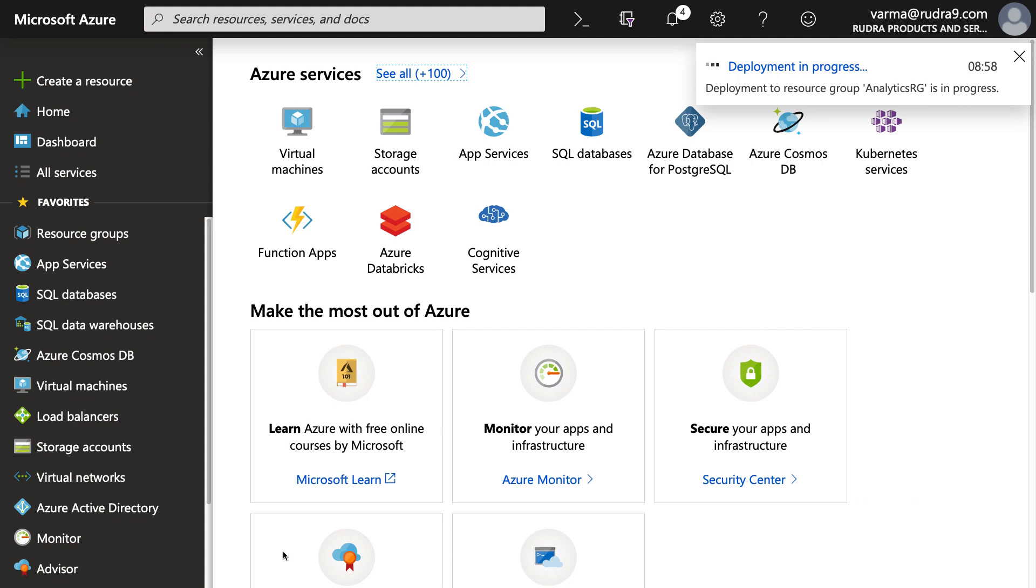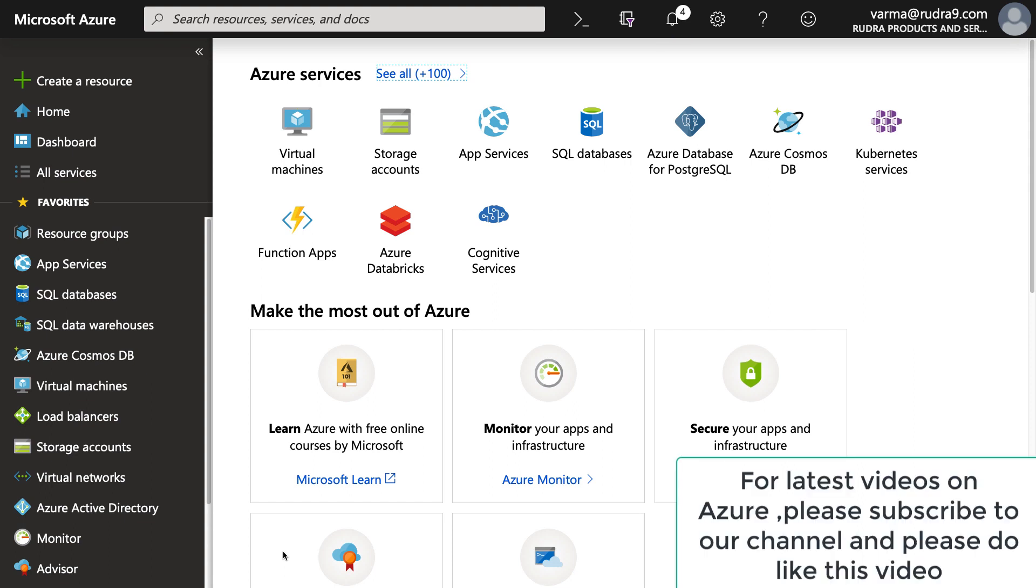So that's it for this lab. In this lab, I have shown you how to create data lake store and upload data into data lake storage using storage explorer. And also we created two resources for the next lab. Next lab is going to be an interesting lab, because I'm going to show you how to transfer the data from SQL server into data lake store using data factory. So if you have some time, join me in the next lab.